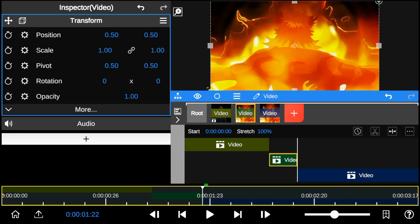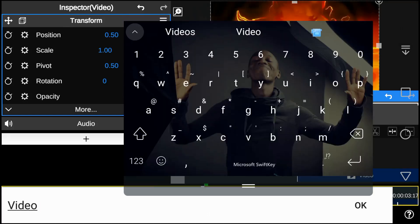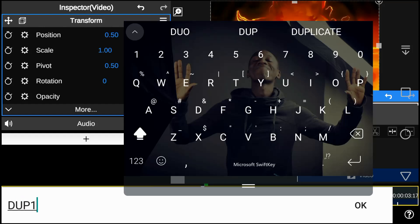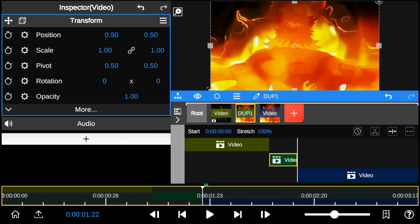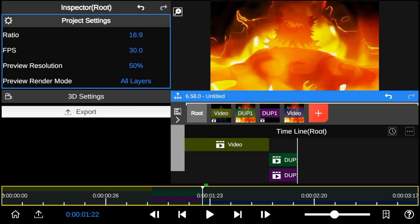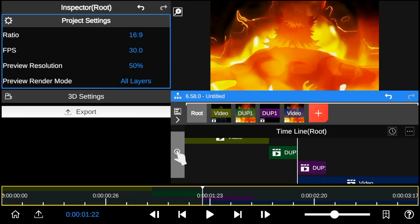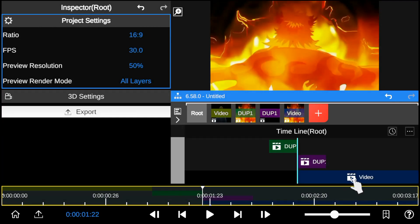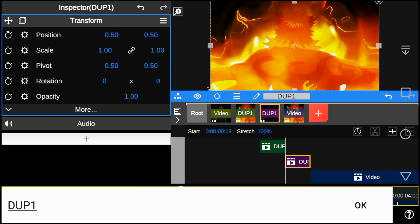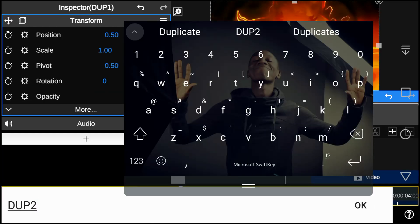After that is done, I'm going to duplicate the video layer I trimmed. But first, let's rename the video file to Duplicate 1, and the other to Duplicate 2.